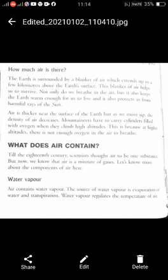Air is thicker near the surface of the earth. As we move up, the density of air decreases. Density means the air is very dense near the surface, but as you go to the mountains, the air becomes thinner. That is why mountaineers have to carry cylinders filled with oxygen when they climb to high altitudes - because the air is not dense enough at great heights.